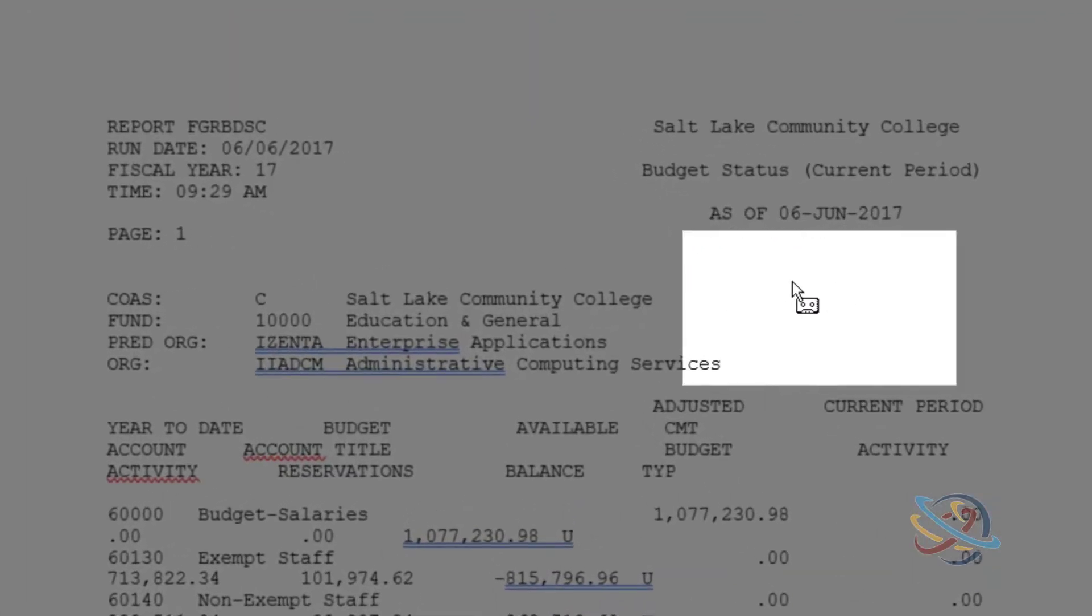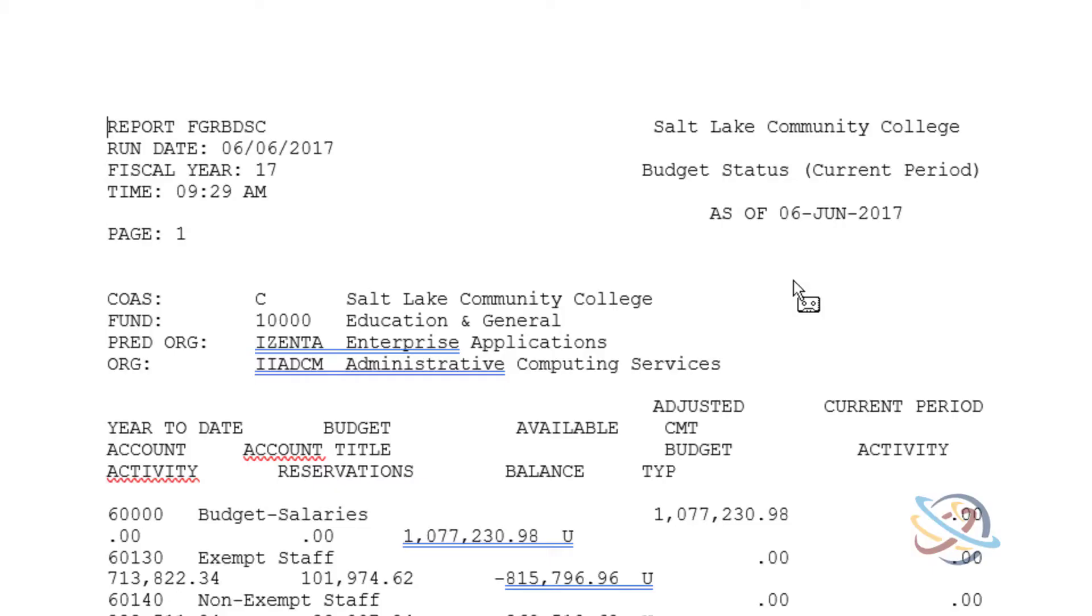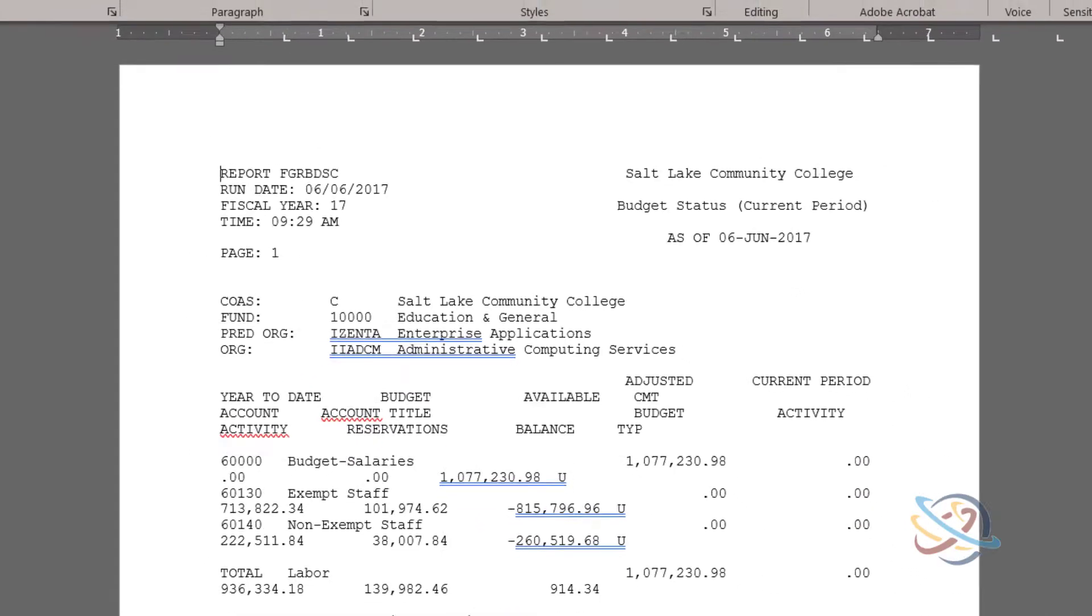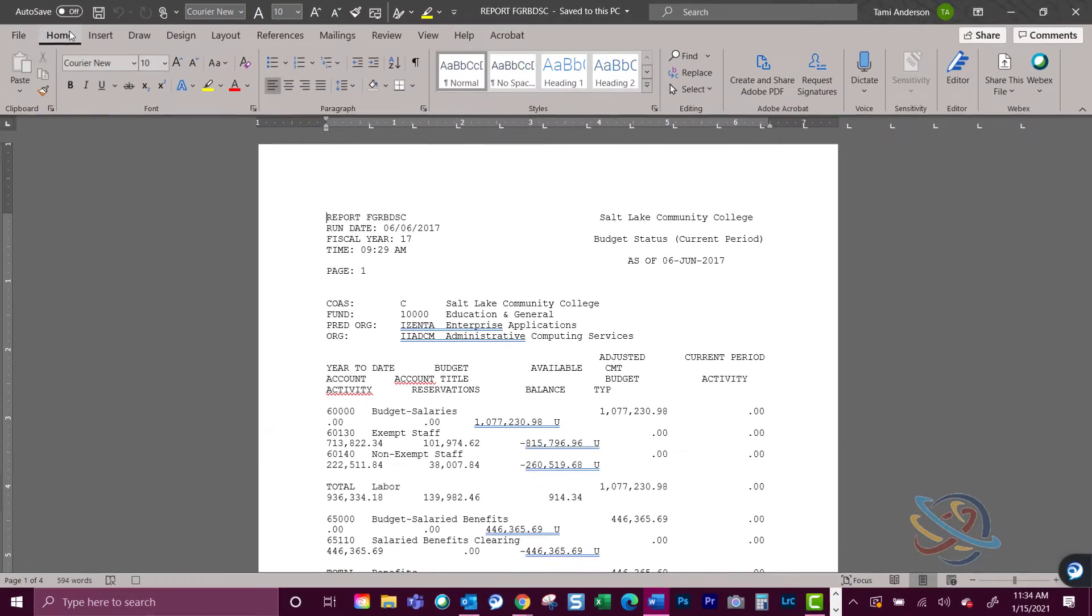The mouse pointer will have a little tape recorder icon on it. Macros record all keystrokes, so make sure to only select the correct keys.